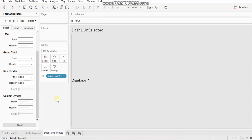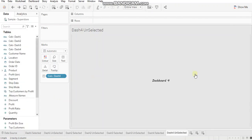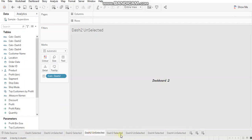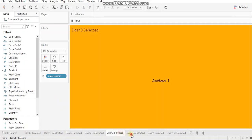So in the similar way, I will create sheets for dashboard two, three and four. As you can see, I have created different sheets for all the four tabs.